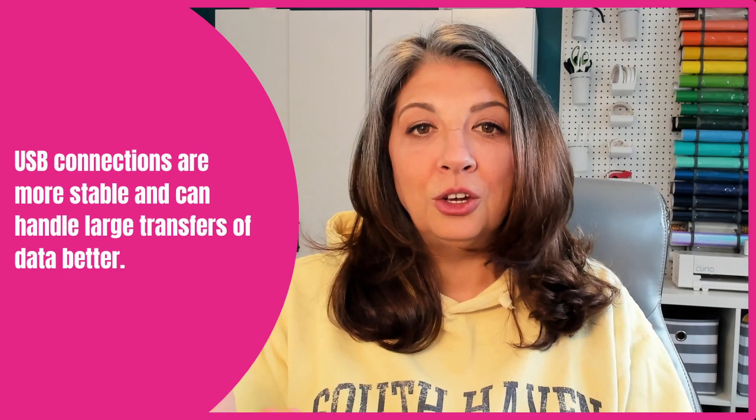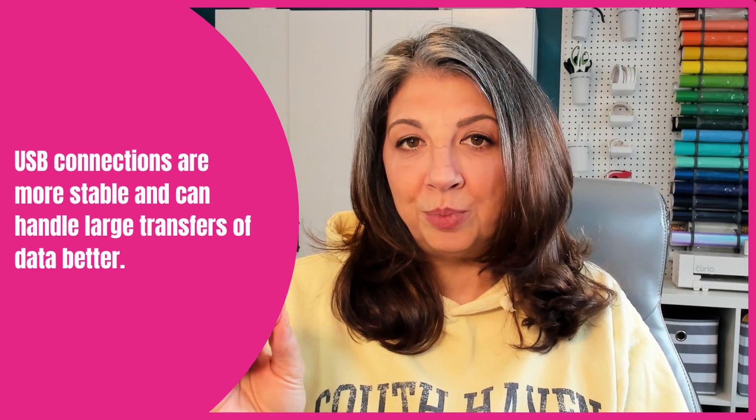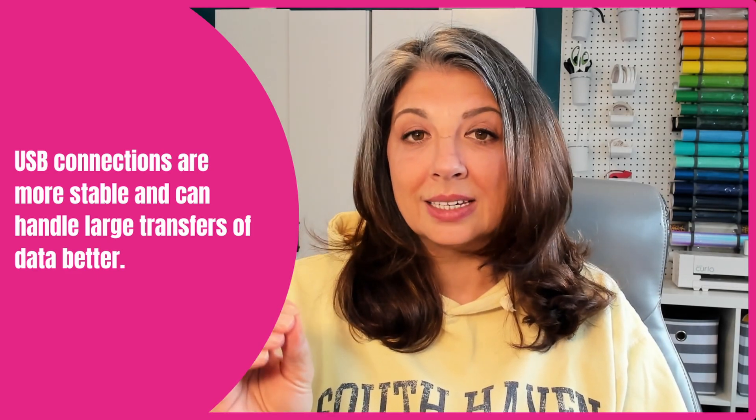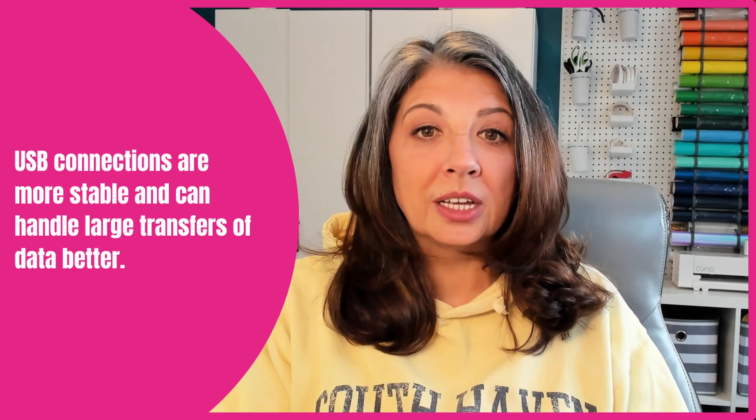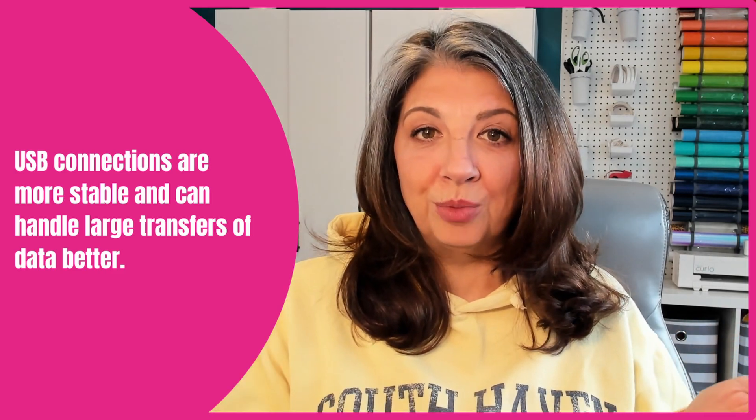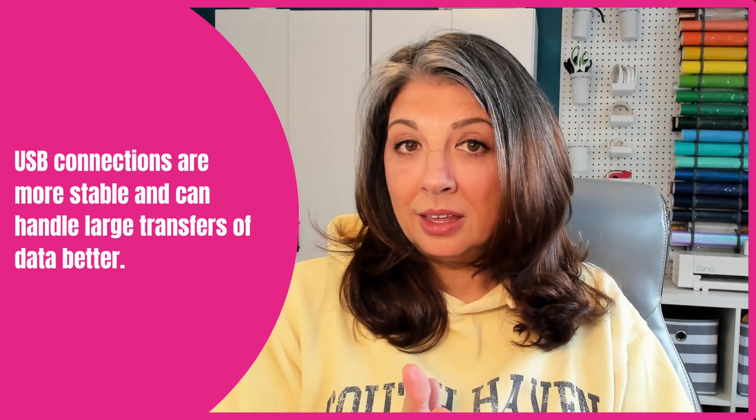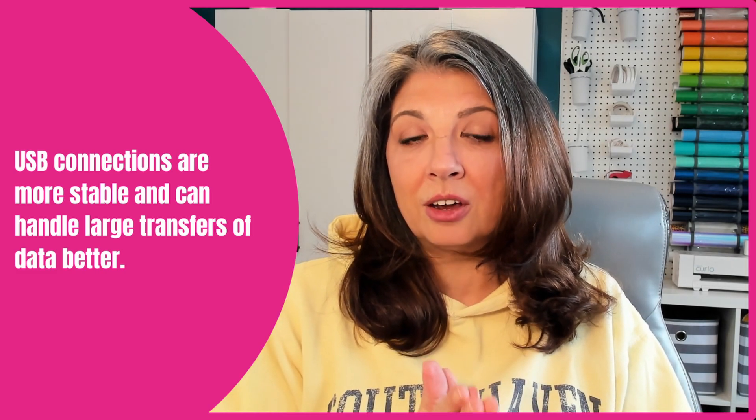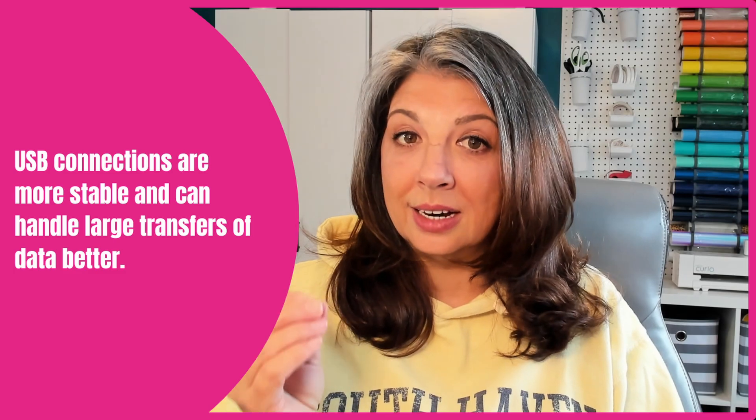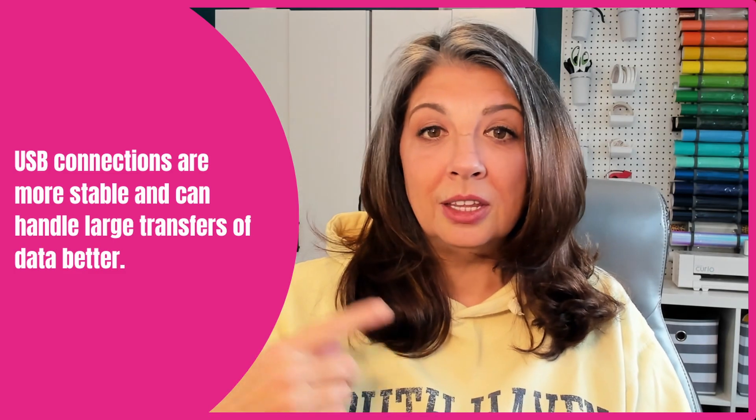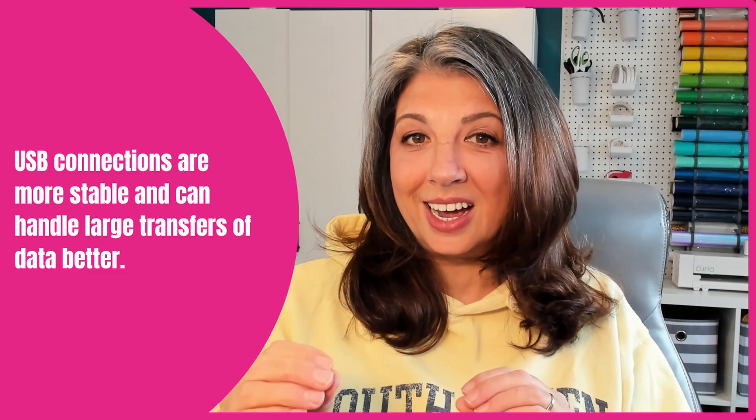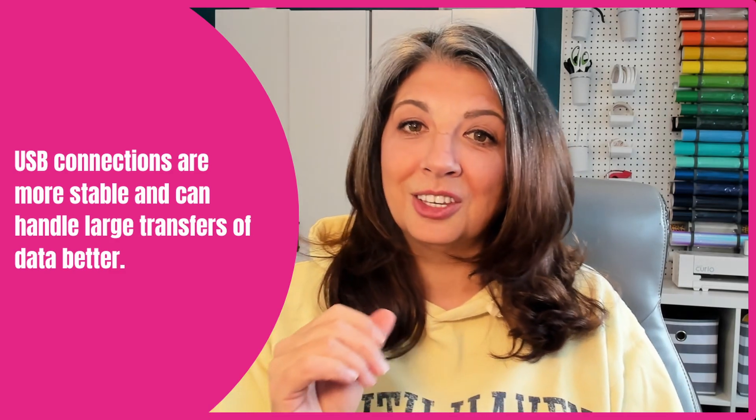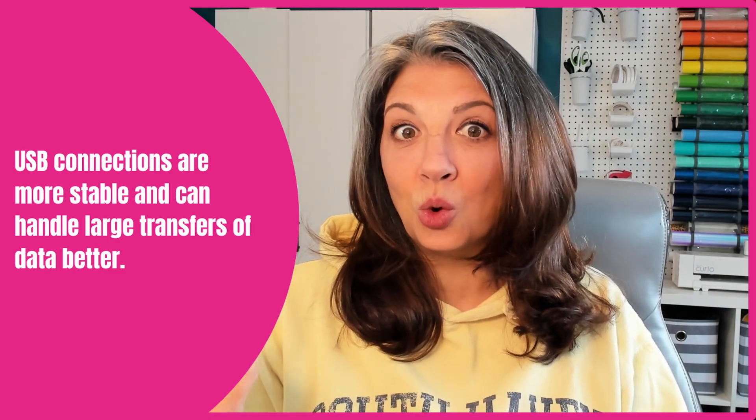If you have a USB cord connect by USB when you're cutting these designs out. There is a lot of data that's being transferred from the software to the machine and if you do not connect by the USB cord chances are high that there are going to be long pauses while that data is being transferred. Using the USB cable cuts down that pause time, things are going to run a lot smoother and your design is going to cut a lot quicker.